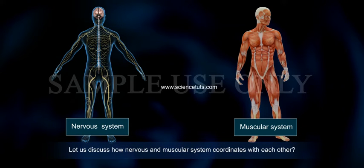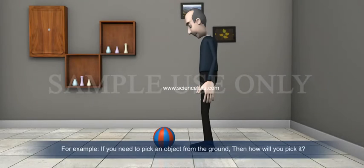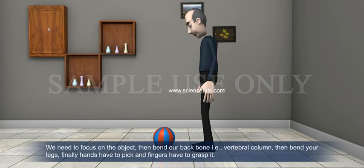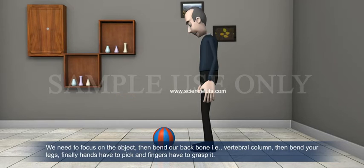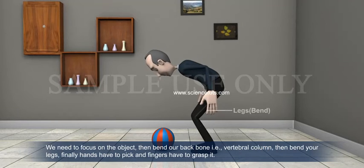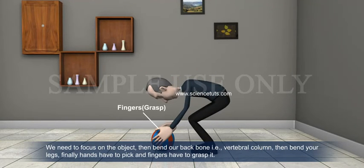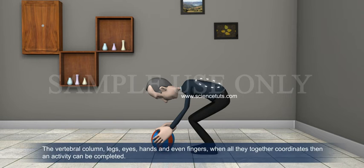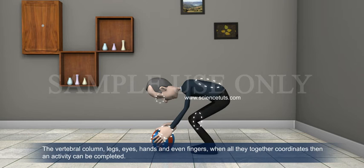For example, if you need to pick an object from the ground, how will you pick it? We need to focus on the object, then bend our backbone — the vertebral column — then bend our legs, and finally our hands have to pick it and fingers have to grasp it. Here we can see how many organs are coordinated in such a small activity: the vertebral column, legs, eyes, hands, and even fingers. When all of these coordinate together, an activity can be completed.